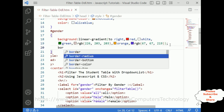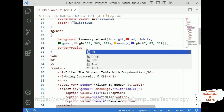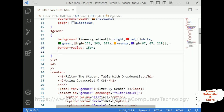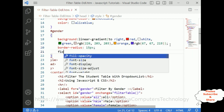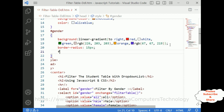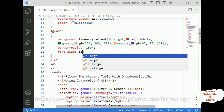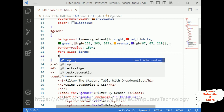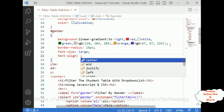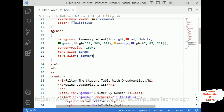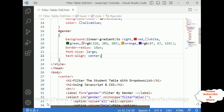Also we require border-radius of 15 pixels. Text font-size is large. Text-align in the drop-down list is center. That's it — we have done the complete coding part.